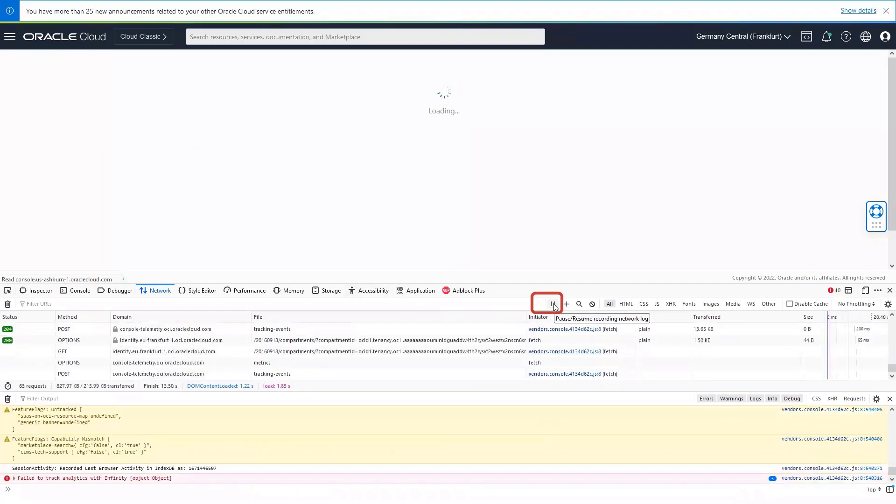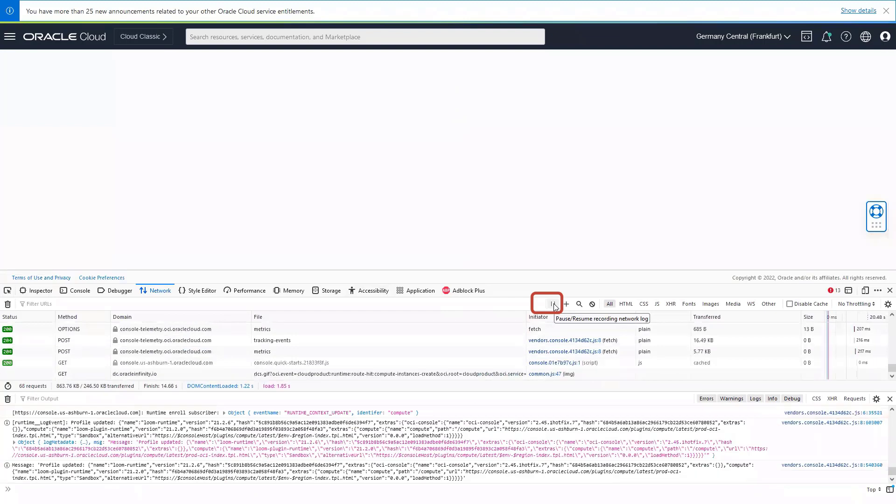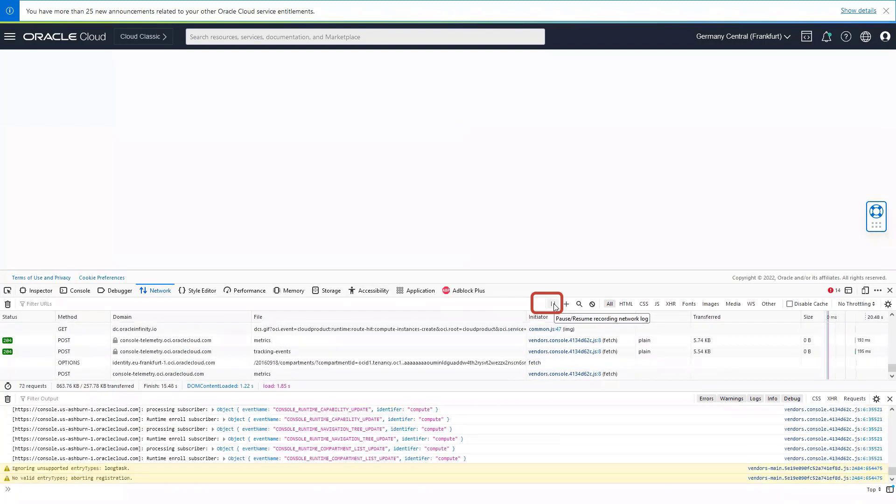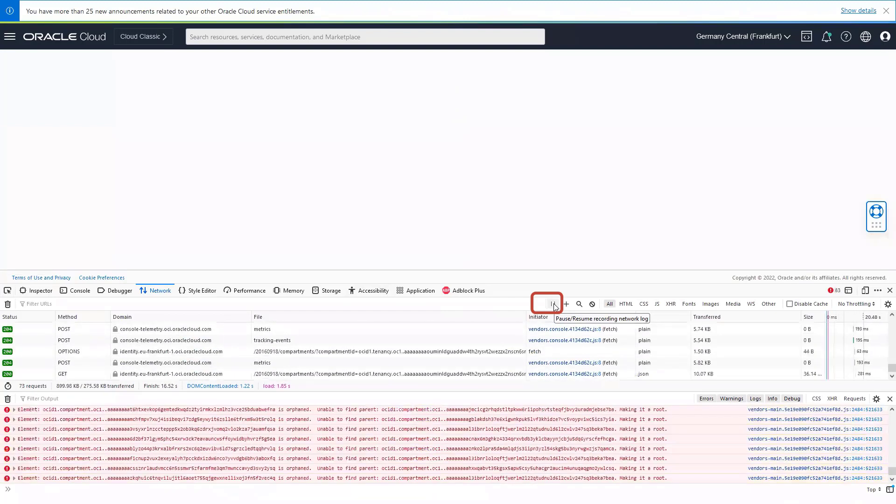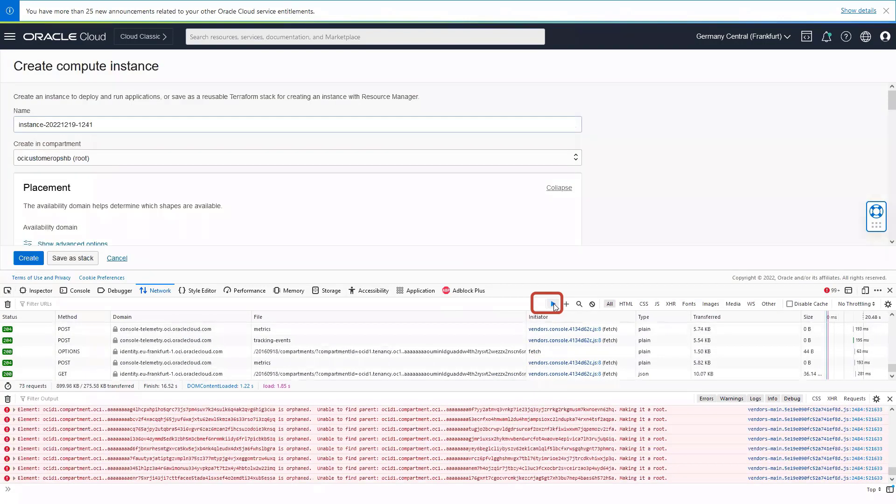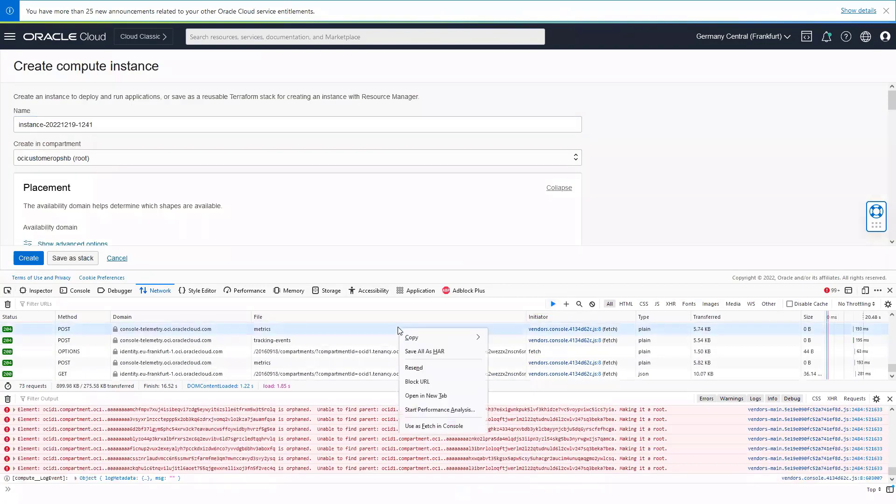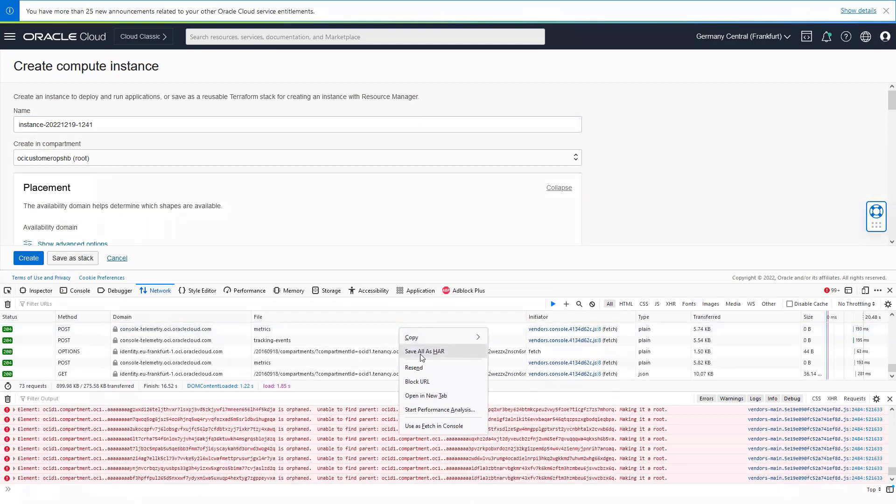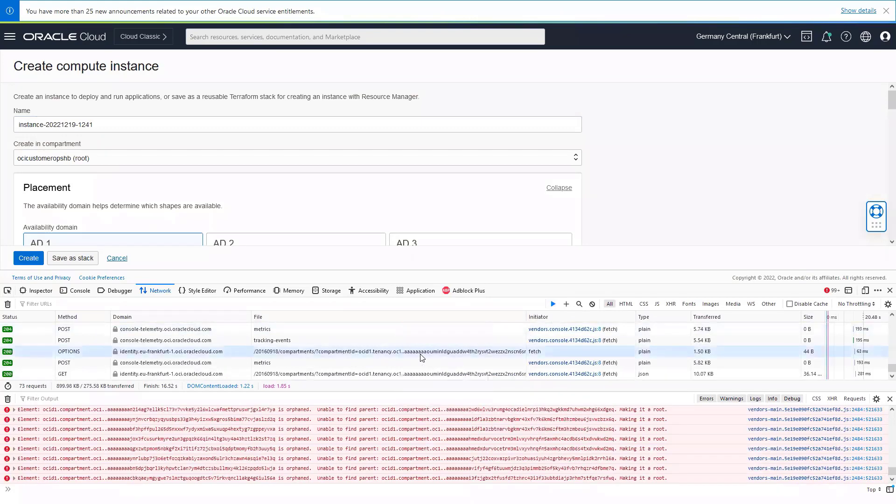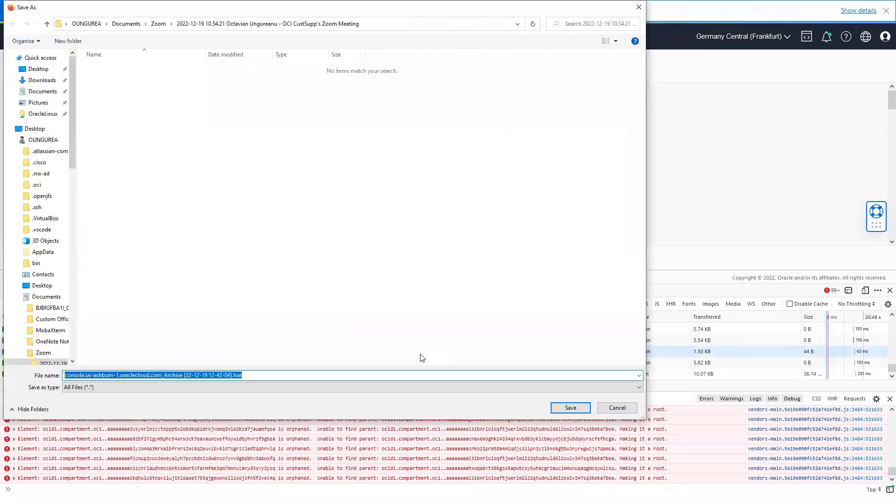You can pause the recording by pressing the Pause button in the middle of the screen. Right-click anywhere in the table and select Save All as HAR file. The HAR file will then be downloaded.